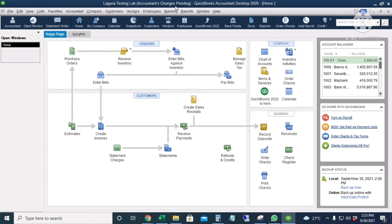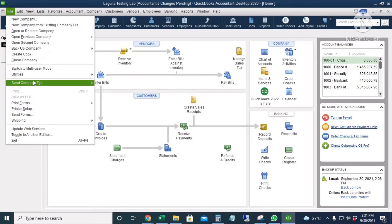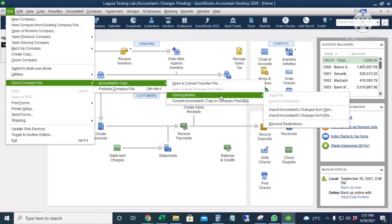Let us wait while the accountant is making changes, and then we're going to import the changes back to our QuickBooks live company file. If we're going to disregard the accountant's copy that we sent, we can go to File, Send Company File, Accountant's Copy, Client Activities, and then Remove Restrictions. Once we click that, the accountant's changes pending at the top of the company file will be removed, and any changes to the accountant's copy won't be incorporated back to our company file anymore.